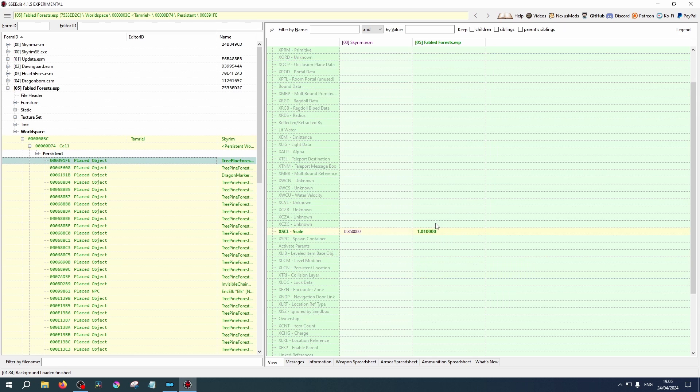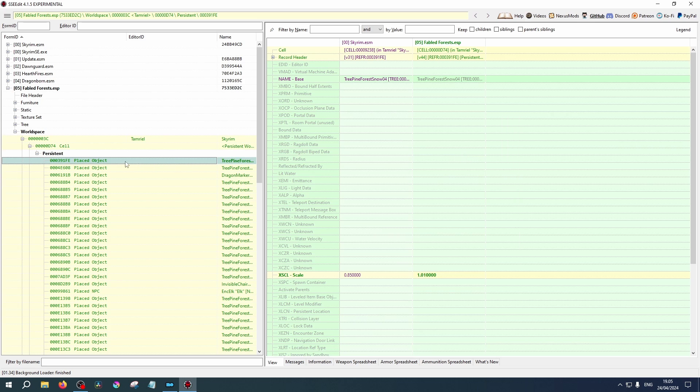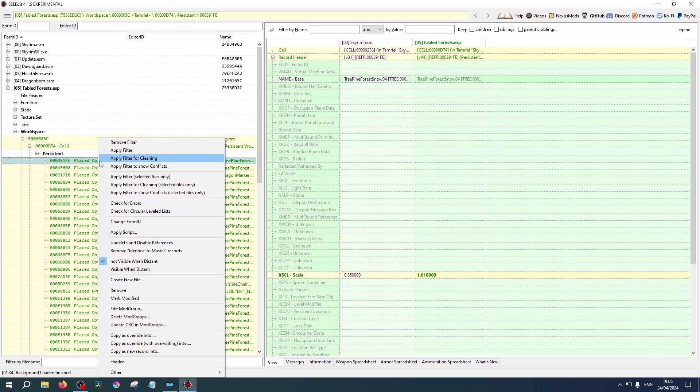Should you want to remove a tree entirely, for example, right-click and you can select Remove from the list.